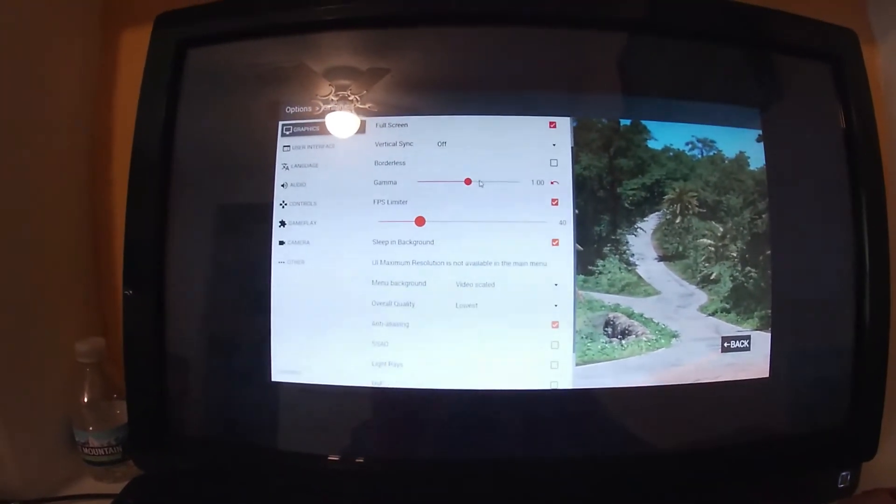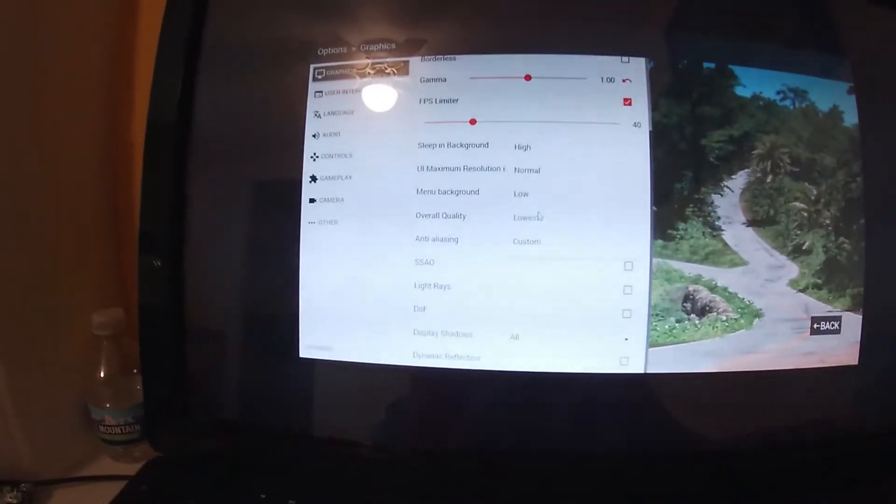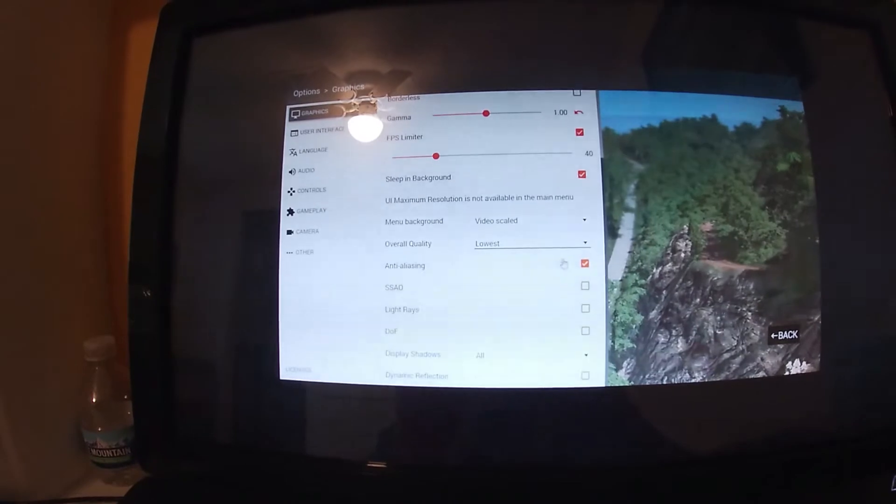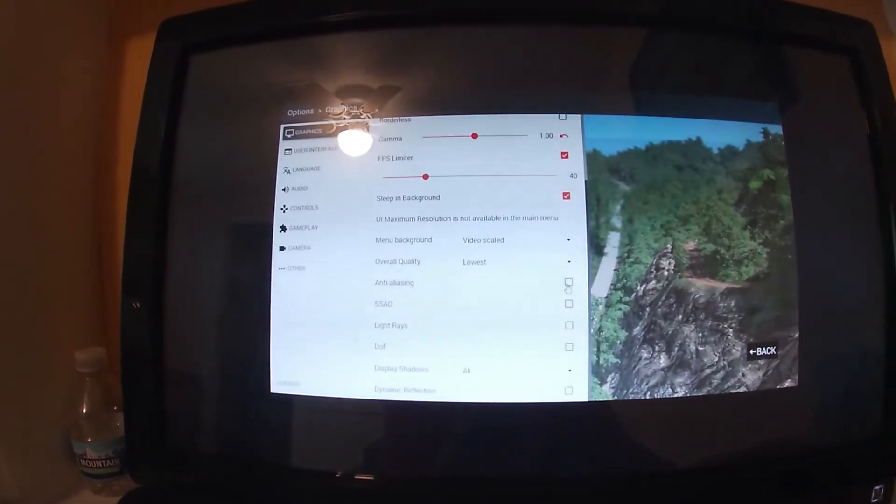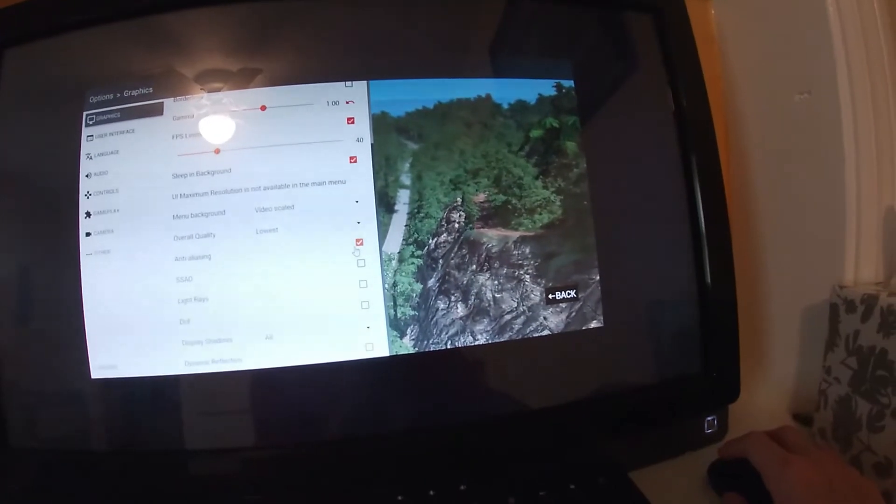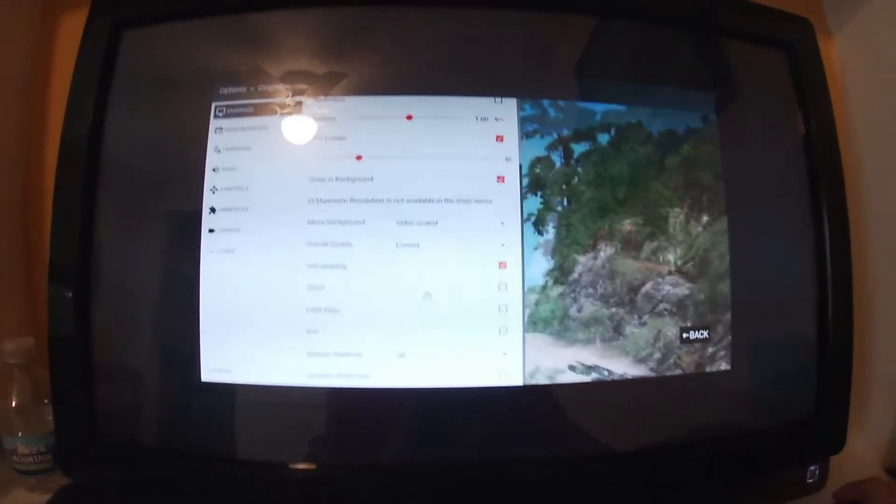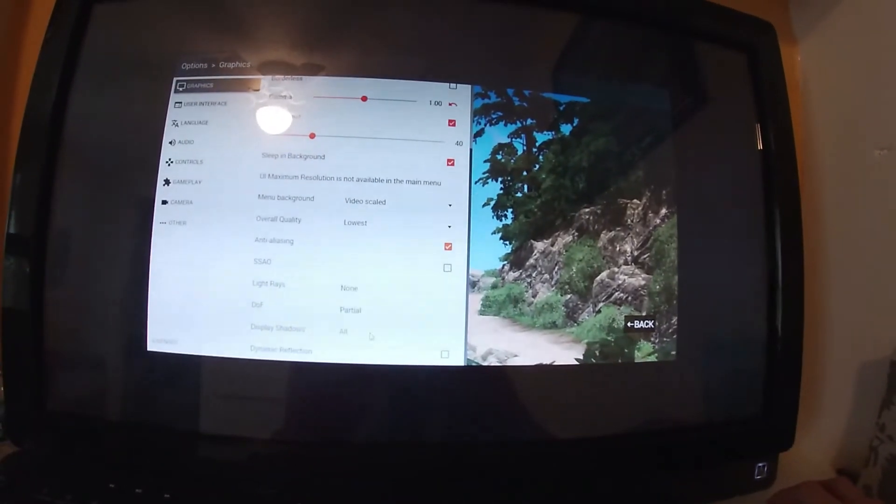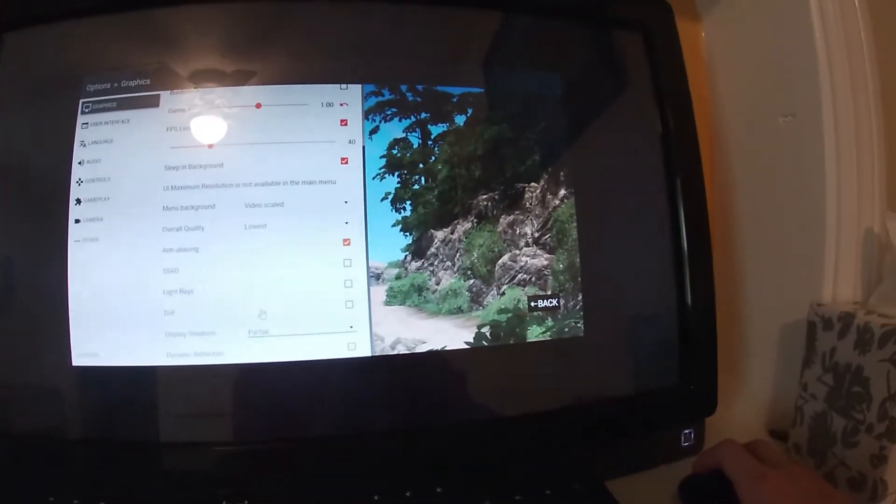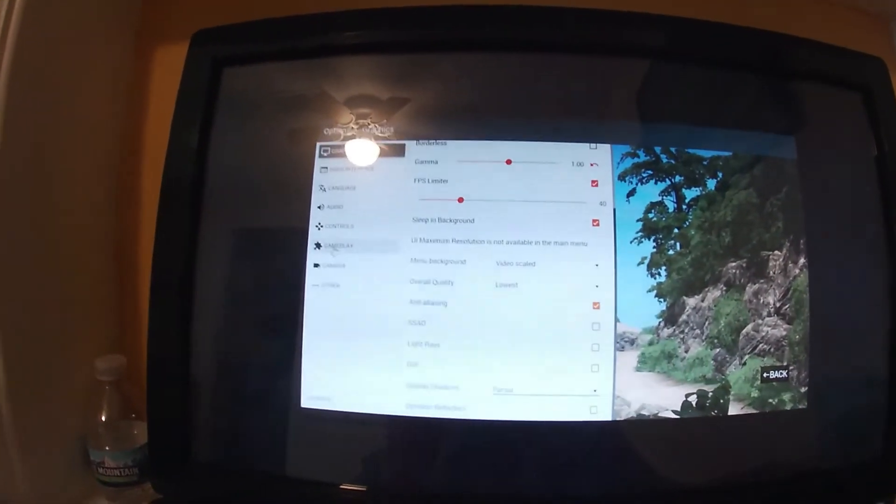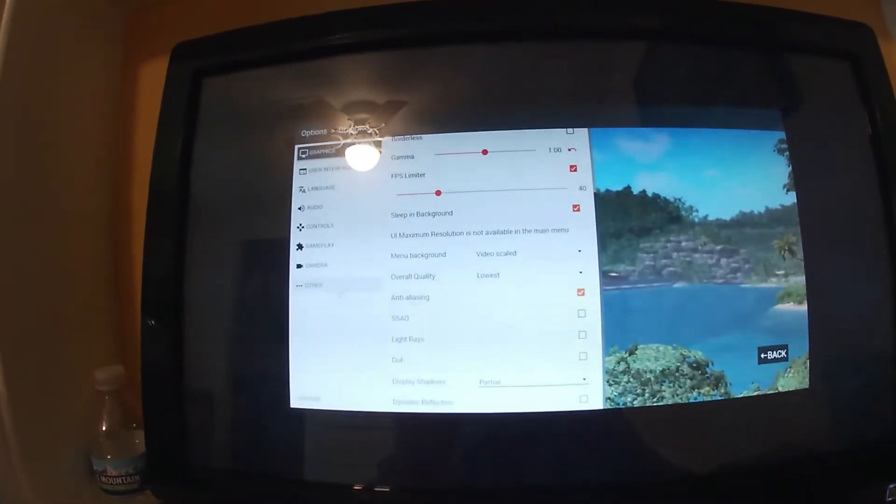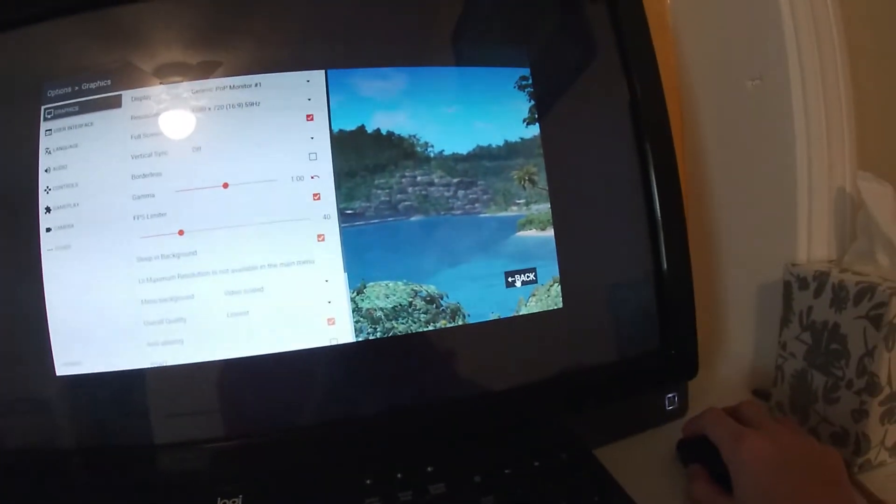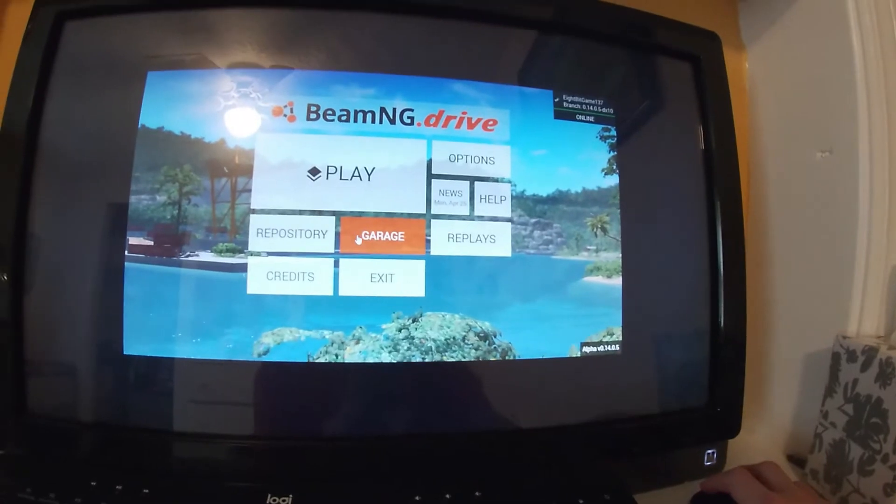You can leave the gamma however you want. Now, go to Overall Quality, Lowest. Turn Anti-Aliasing Off. Actually, no, it seems to be running better with Anti-Aliasing On. Okay. After that, just make sure Display Shadows is on Partial, so you get better performance out of it. But other than that, you can set up any of this however you want it. This is just recommended settings for a computer with basic graphics.